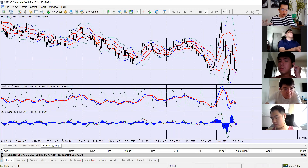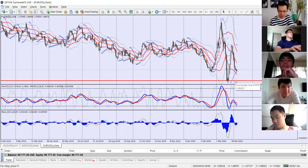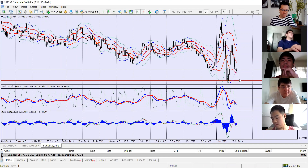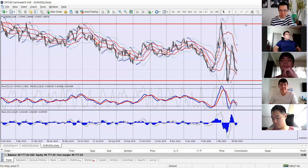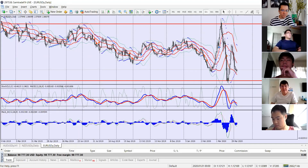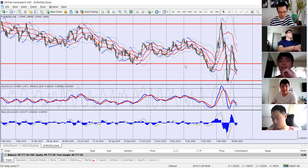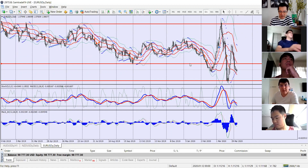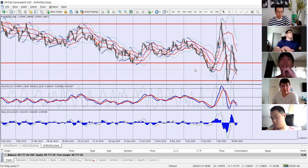Looking at this on the bigger timeframe, the support and resistance I would draw for sure: a line at 1.066, which is the lowest point in March and also the lowest point since 2017. The highest point at 1.14 is probably a bit irrelevant. In between, I'm thinking something around 1.08 to 1.09. I'll use these as the rough guidelines for my overall view of where the euro could be heading before I go into a smaller timeframe.